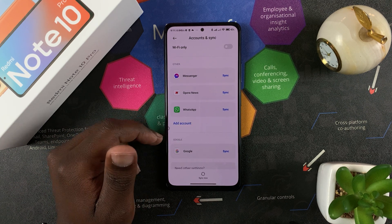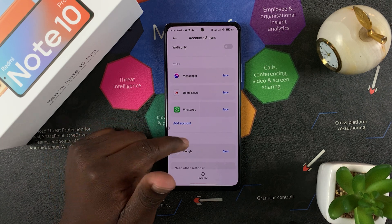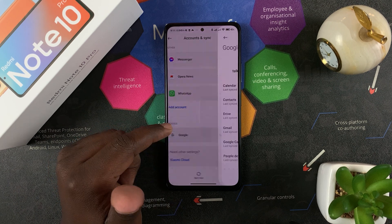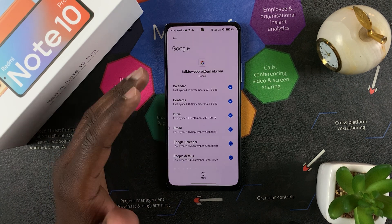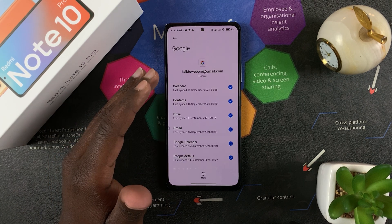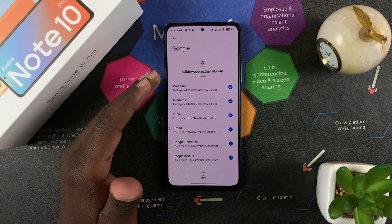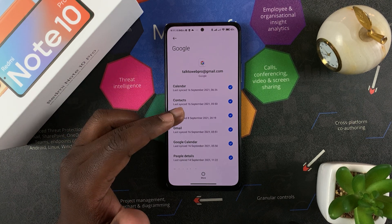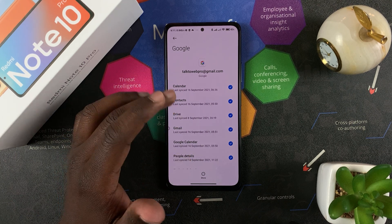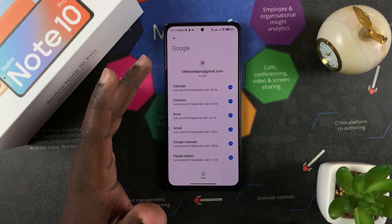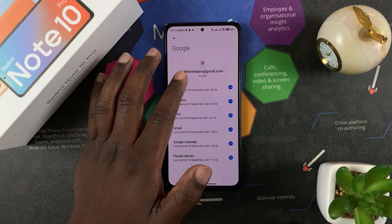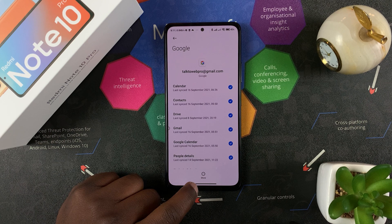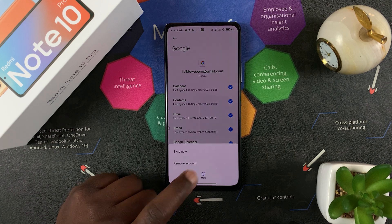Go to the Google section and tap on Google. This will show you your Google account — the one you signed into on your Redmi Note 10 Pro. If you have more than one, you'll see a list. Tap on the Google account you want to remove.